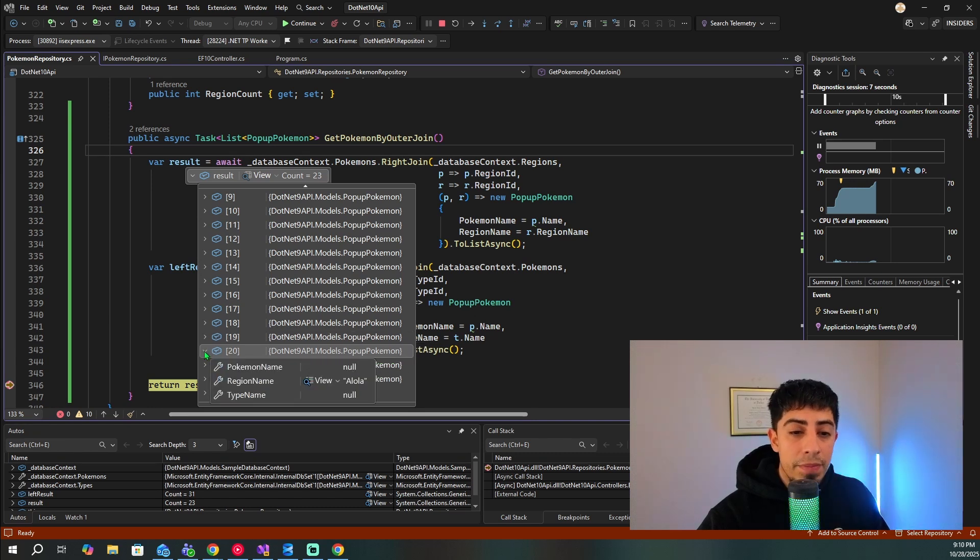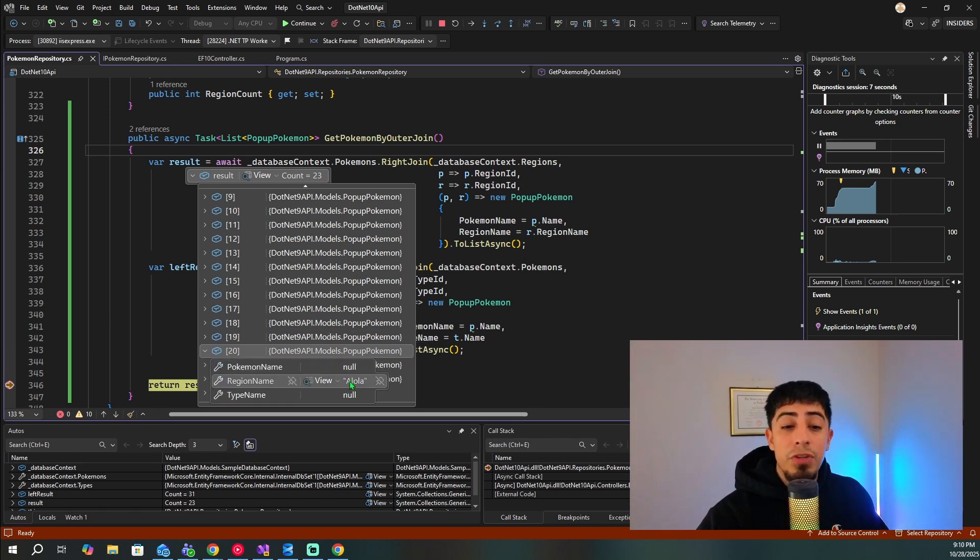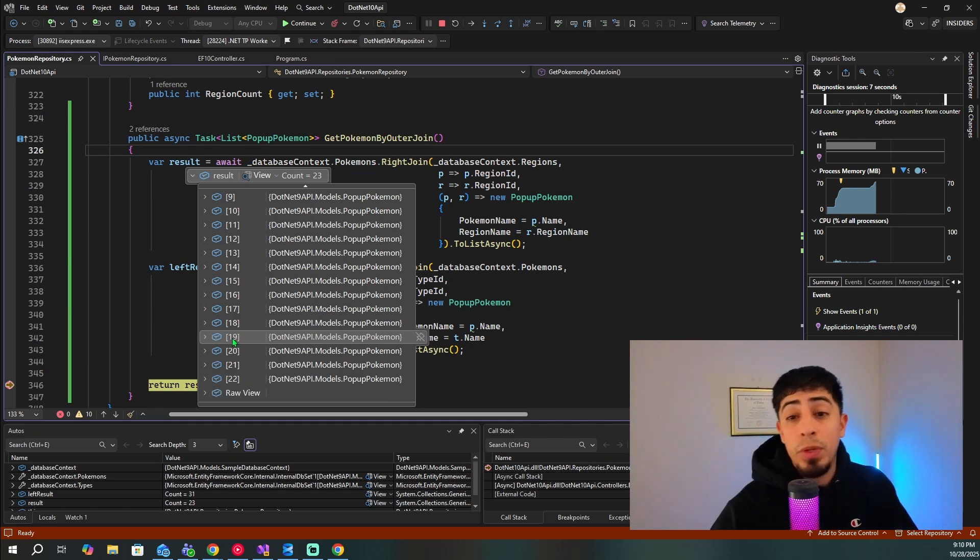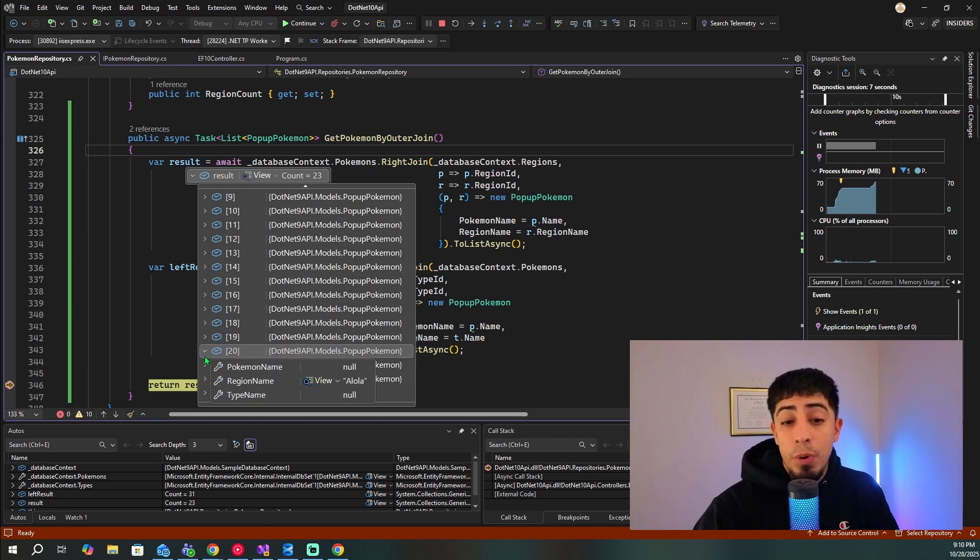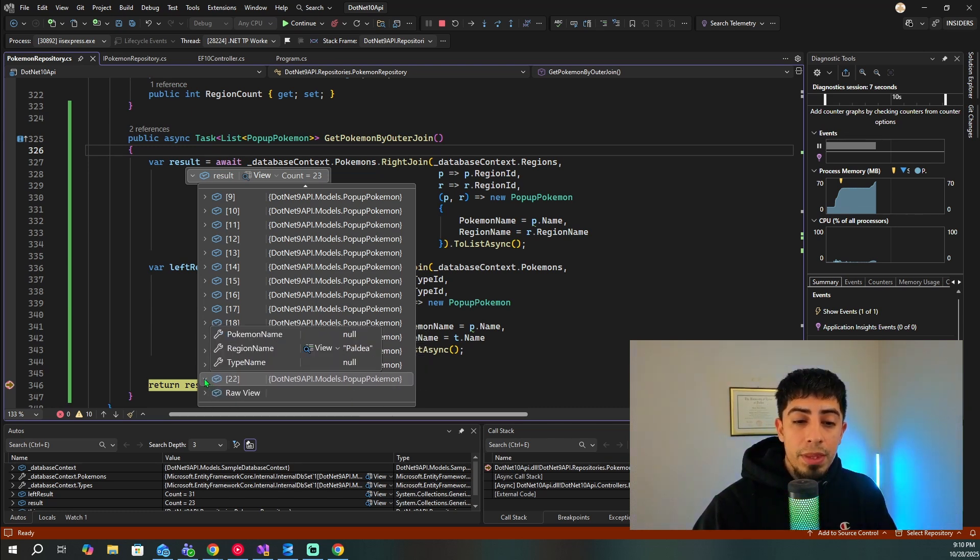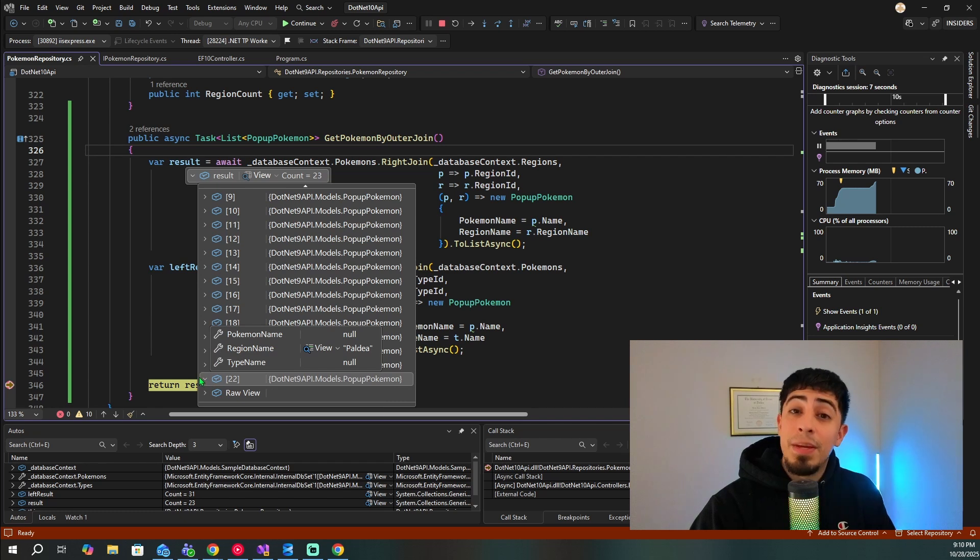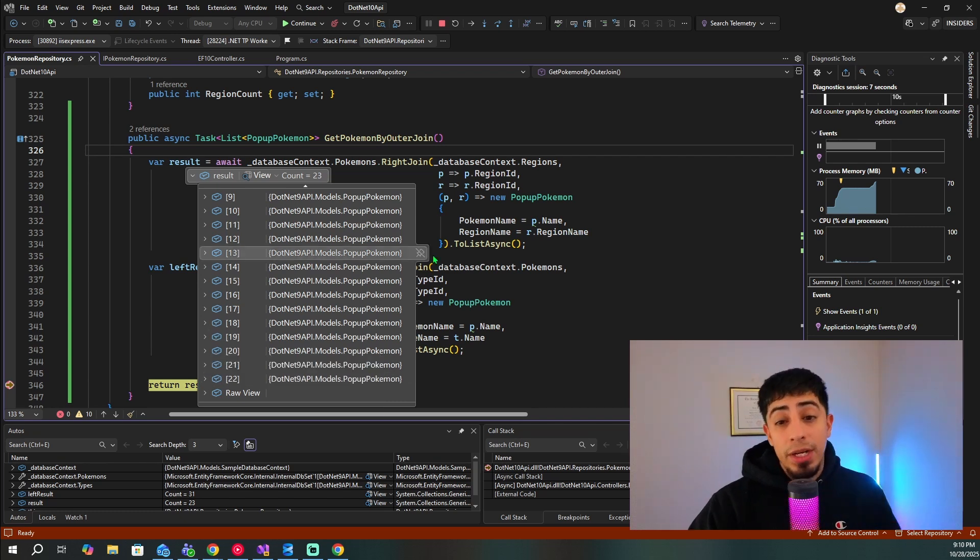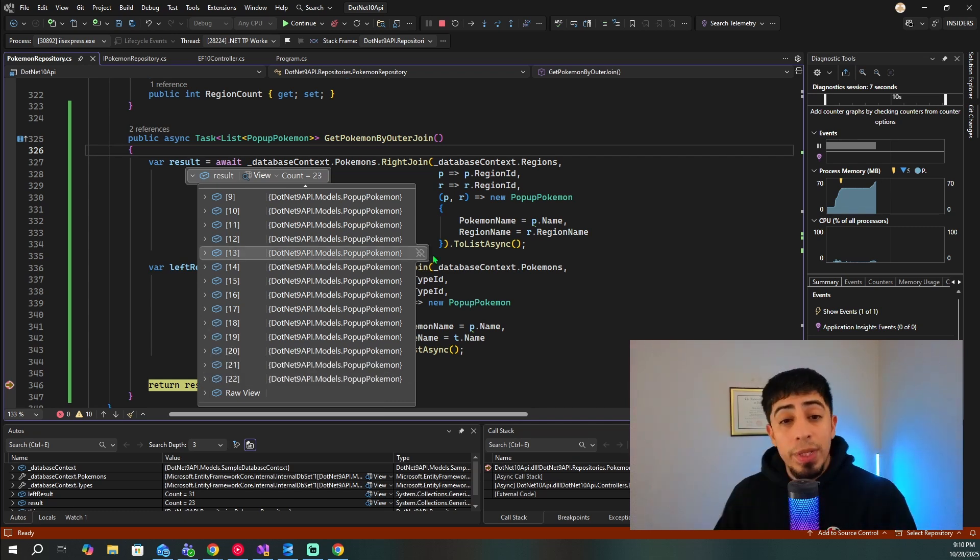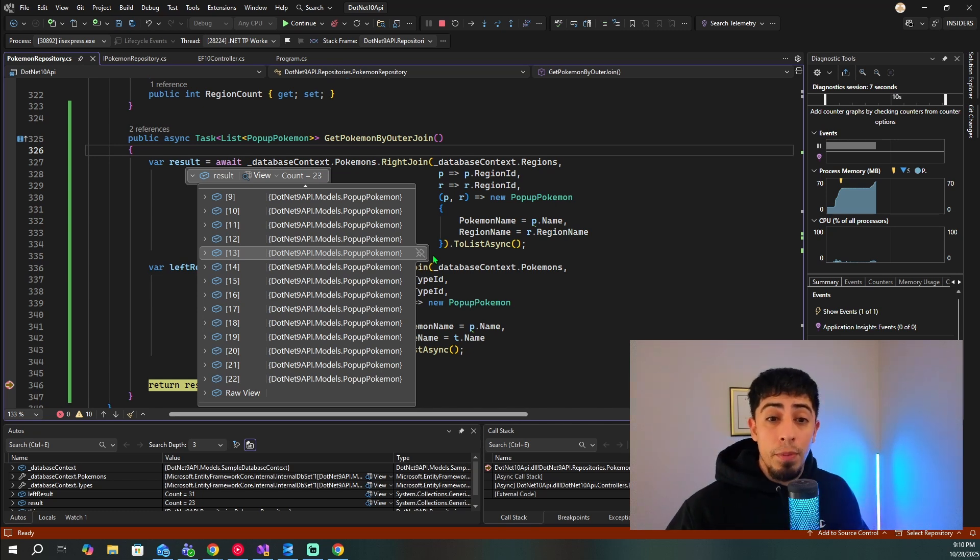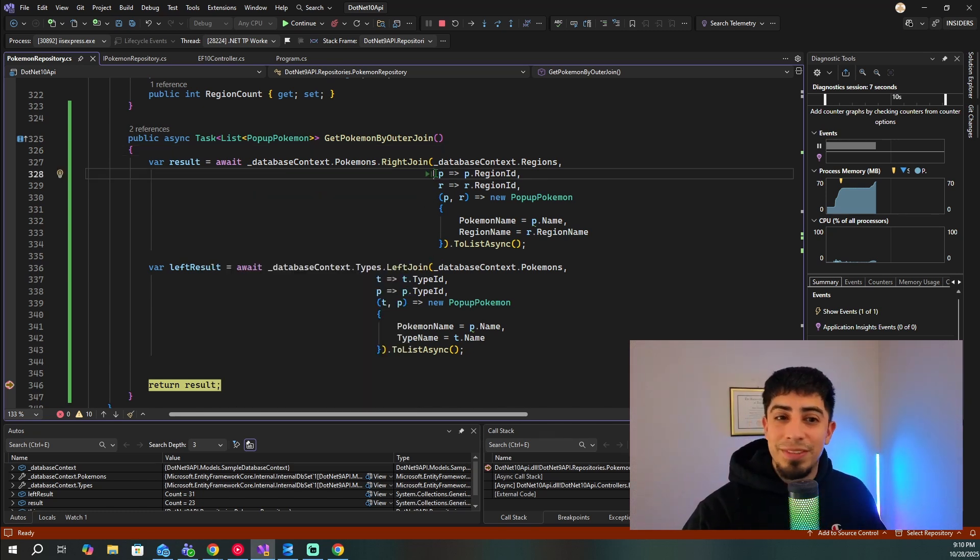And now we get here, we have no Pokemon from Alola that match, but we want all the regions, but we don't have any Pokemon that match it. And then same with Galar, and same with Paldea. So we don't have anything that match here. But again, since it's a right join, we want all the regions, and then only matching Pokemon. So now let's go look at our left join.